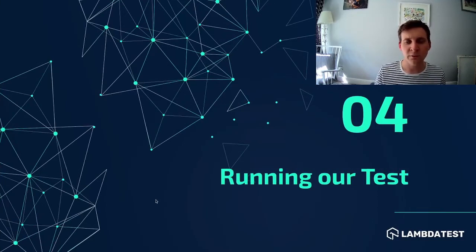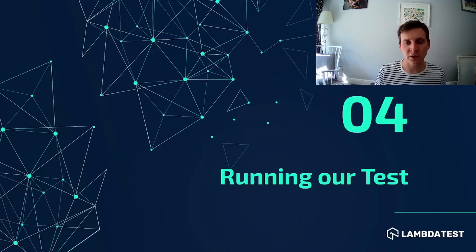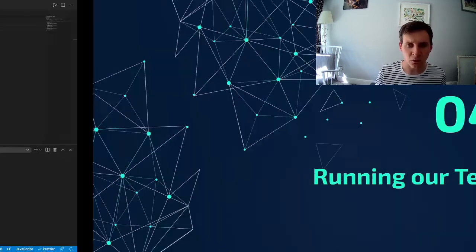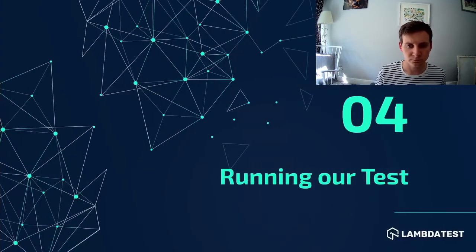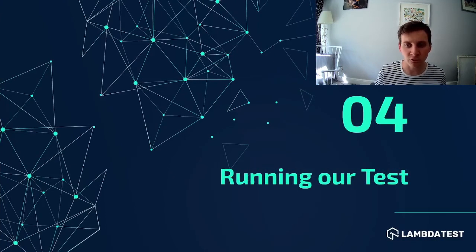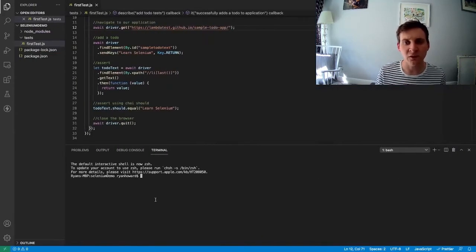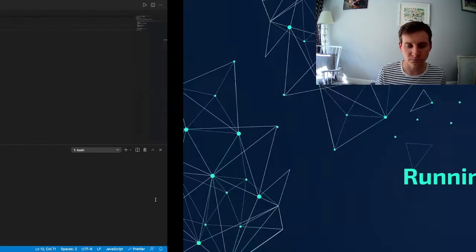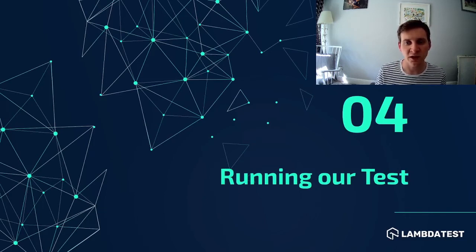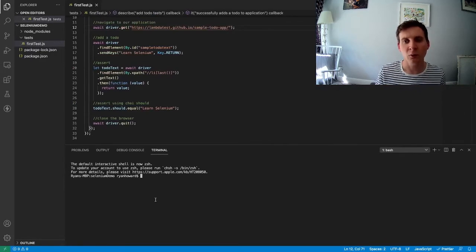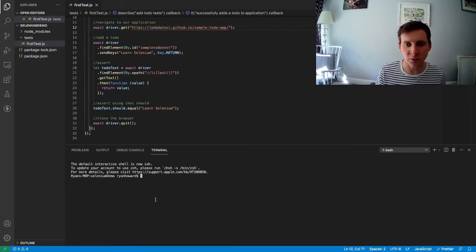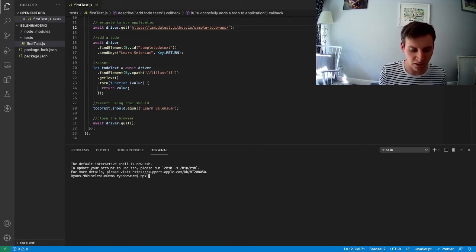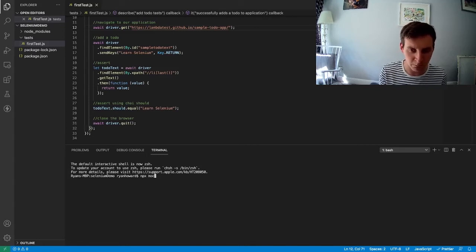During our previous videos, we've had to call the example function in order to execute our test. But now that we've updated our test to use Mocha, we can run it by invoking Mocha via the terminal. To do that, we use npx, which is the node package runner. And then we specify the package we want to run. In this instance, it's Mocha.